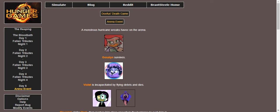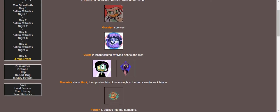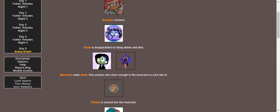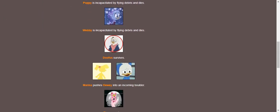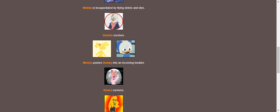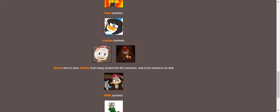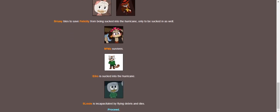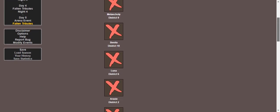A monstrous hurricane wreaks havoc on the arena. Gosselin survives. Violet is incapacitated by flying debris and dies. Maverick stabs Mark and pushes him close enough to the hurricane to suck him in. No more Mark. Gosselin is sucked in. Poppy dies by being incapacitated. And so does Ma. Louie survives. And Marina pushes Dewey into an oncoming boulder. Evil survives. Flare survives. Marine survives. Suey tries to save Felicity from being sucked into the hurricane as a good little junior woodchuck should, only to be sucked in as well. Ma survived, was sucked in. And Slewy unfortunately meets his death with flying debris as well. 16 people died in the event. Oh my god.